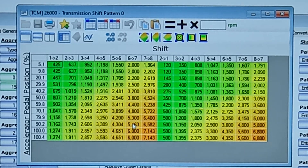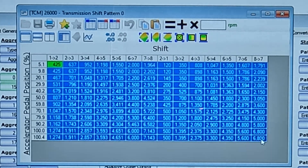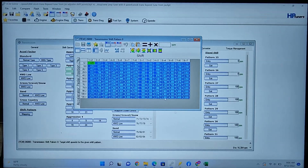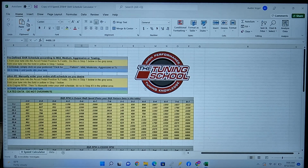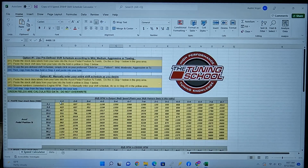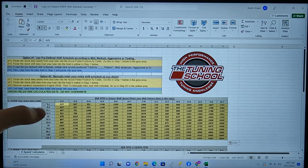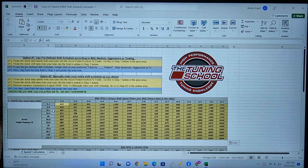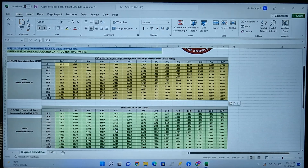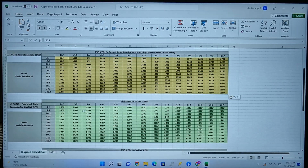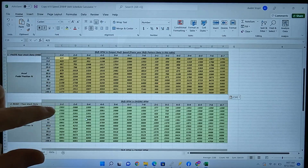A resource I use online is an Excel table that converts all of these values into engine RPM. I'll put a link to where I grabbed the Excel table. You copy the table from HP Tuners and paste it into the Excel sheet. You can also enter your pedal position percentage, and the sheet will show you what engine RPM those transmission shaft values correspond to.